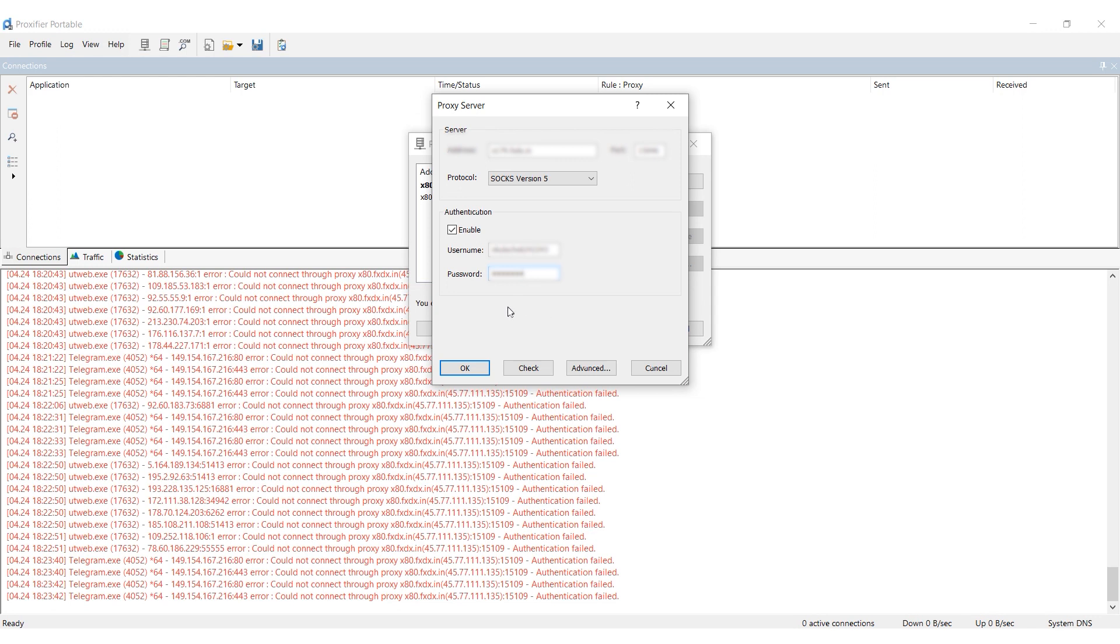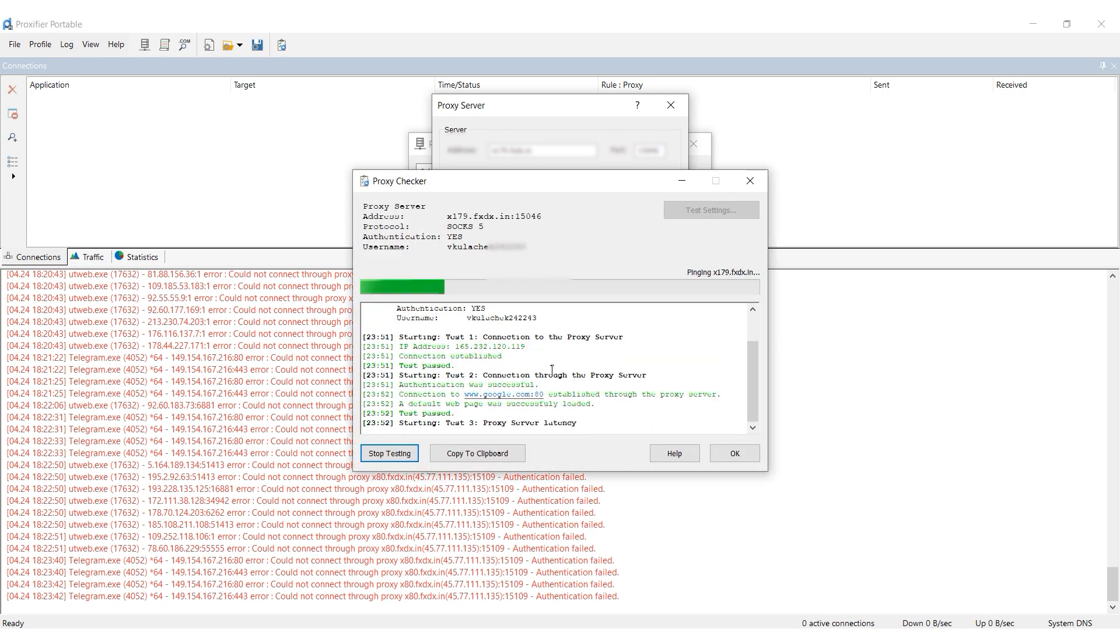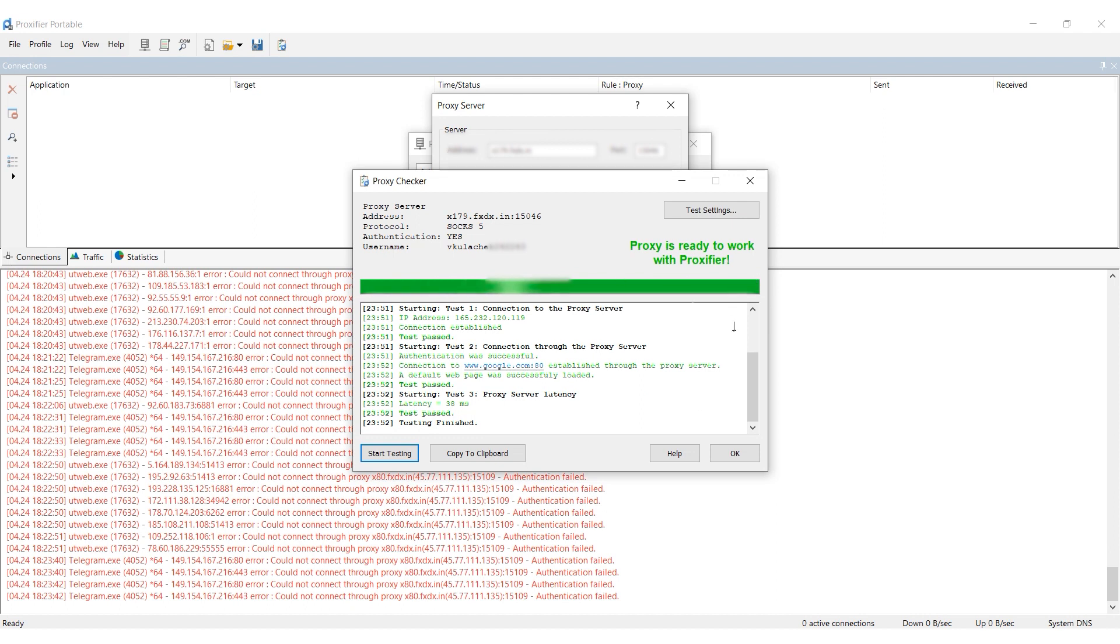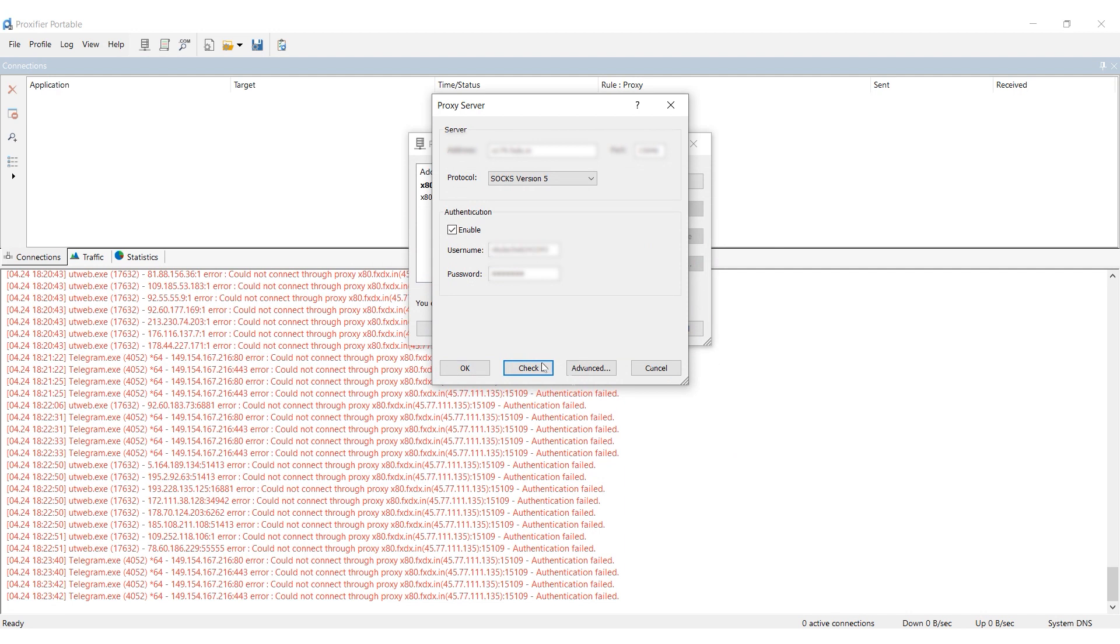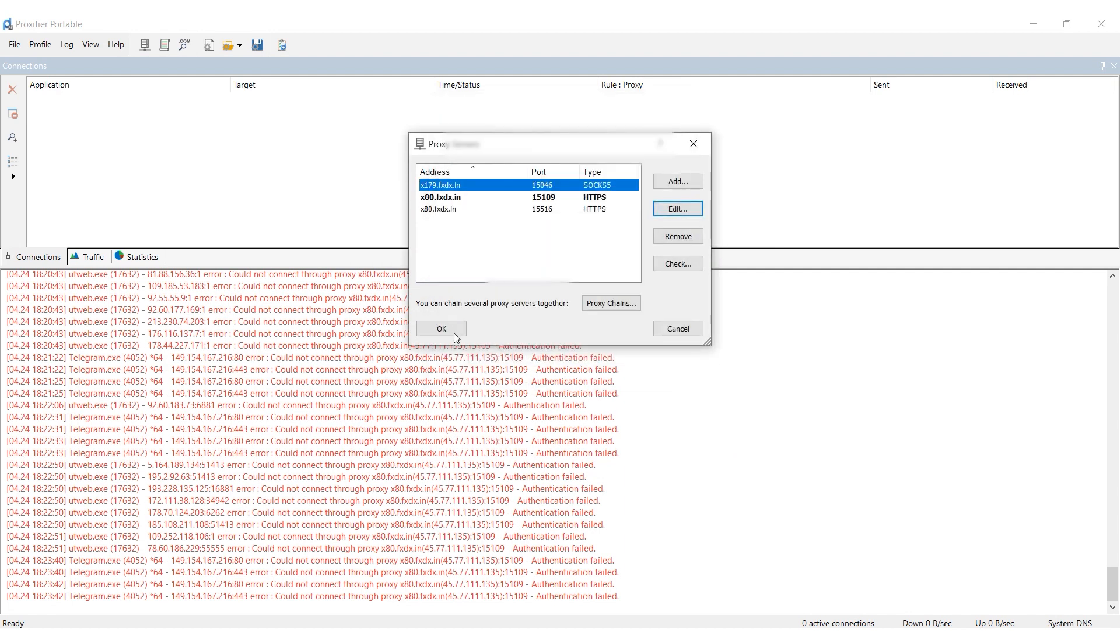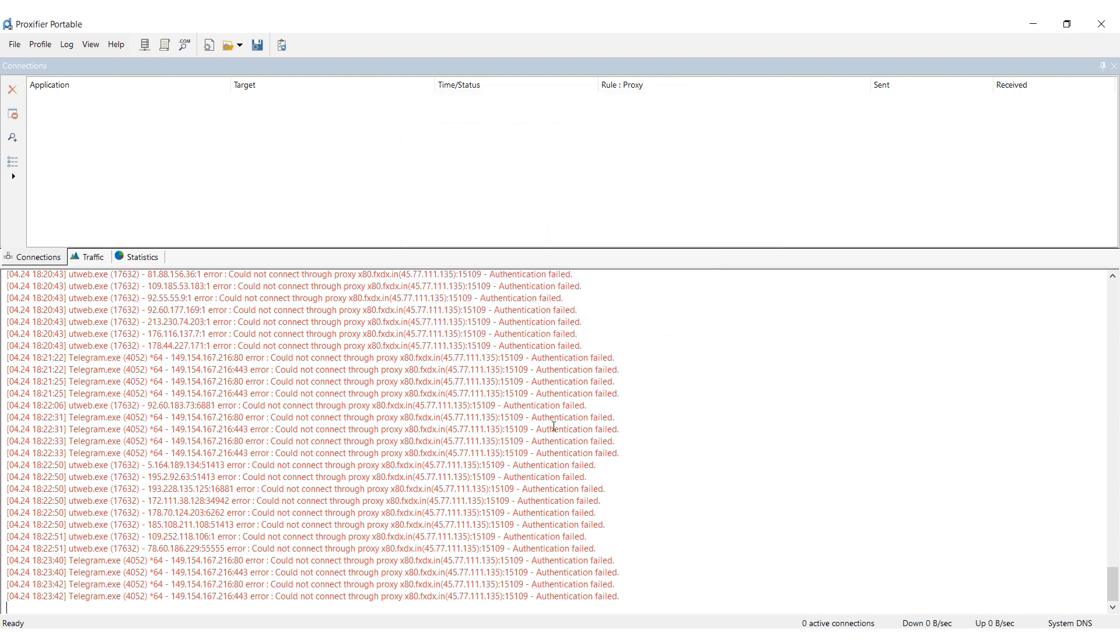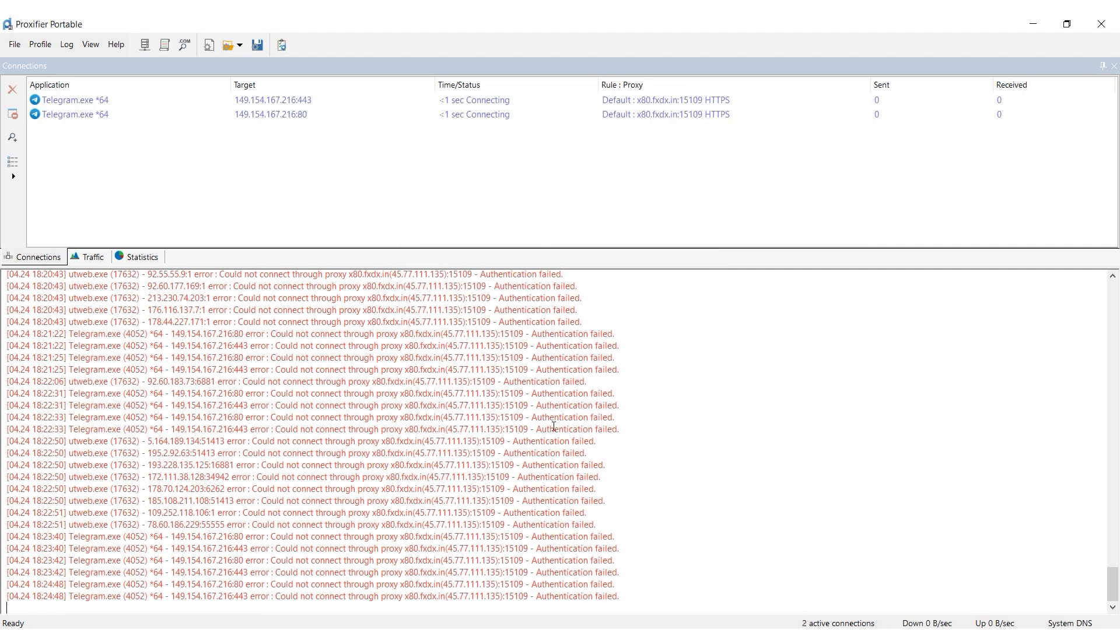Check the proxy's performance by clicking Check. If the message displays in green, the proxy is working and ready to use. If it appears in red, you may need to set up another proxy. Once you've entered all of your proxy details, click OK and then Yes in the Confirmation window.